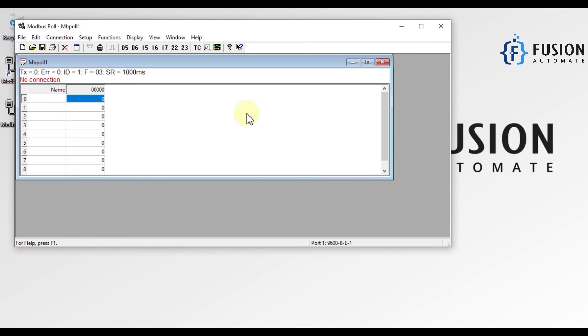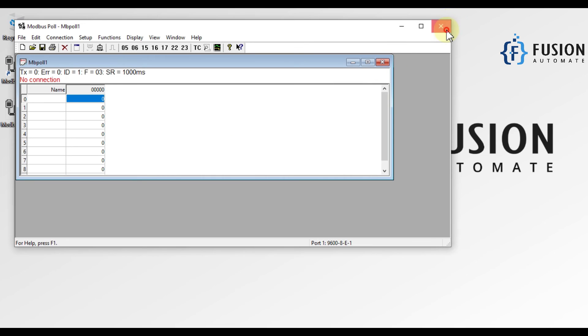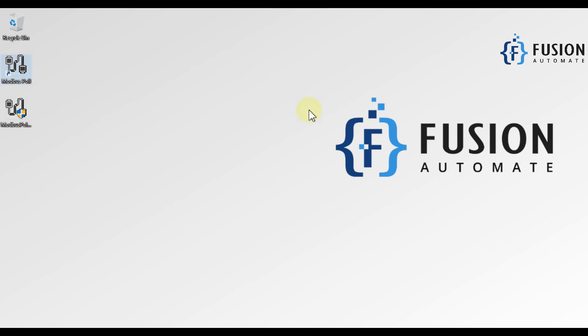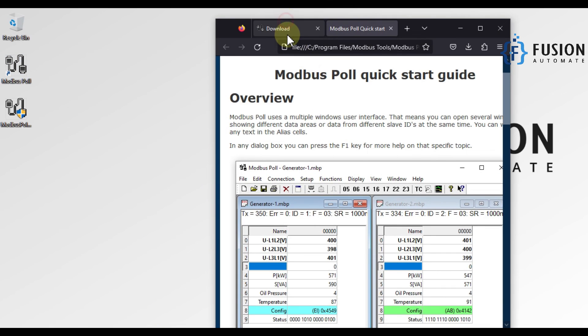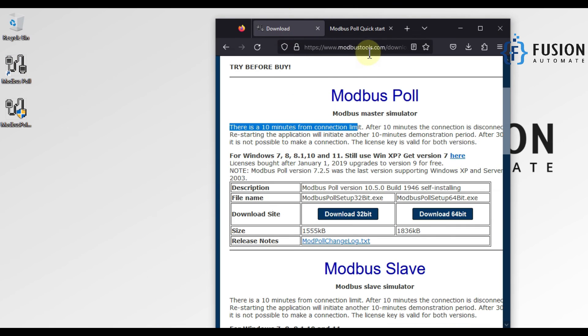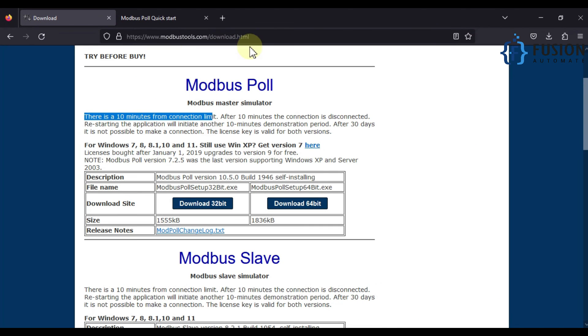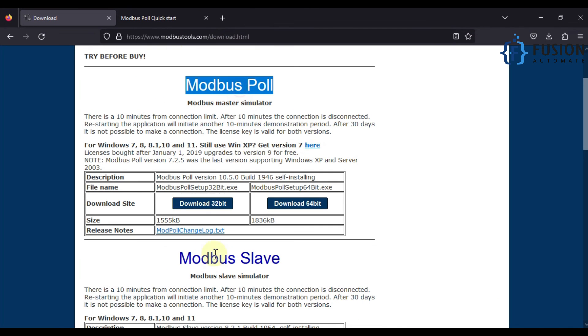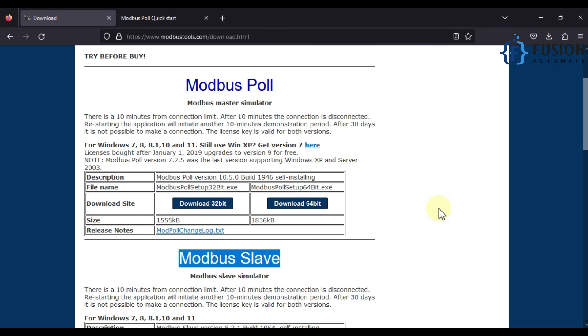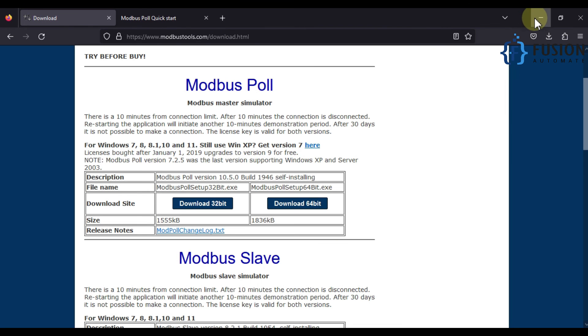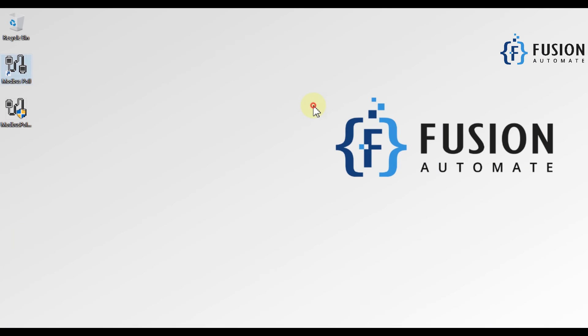This is how you can download and install Modbus Poll software. The link to this website will be in the description of this video, so you can go there and download Modbus Poll or Modbus Slave. We will see you in the next video. Till then, take care, goodbye, and thank you.